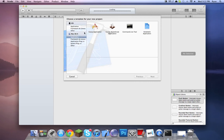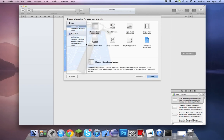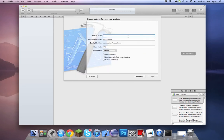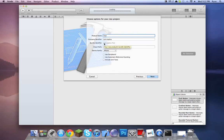This section is for Mac applications. We're going to be doing a single view application and we're just going to call it 'test'. This is your build bundle identifier — it's what defines and identifies any project you have. Your company name would be something like com.tabbix.test.